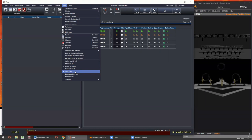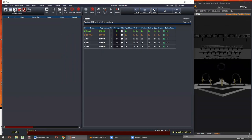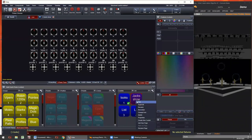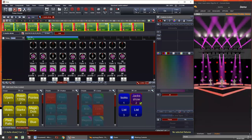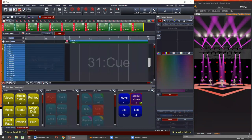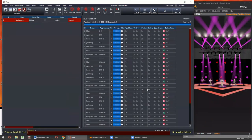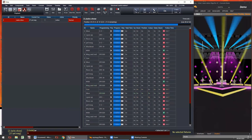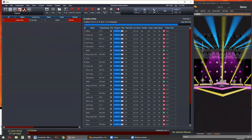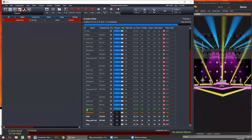The auto scroll feature means that when you have a long list and you're playing it back, it keeps the currently playing queue visible in the middle of the screen — automatically scrolling so you can always see what's happening. The playback window has its own dedicated window in the top left, but you can also add it as a floating dockable window via view, add dockable window, playback window.